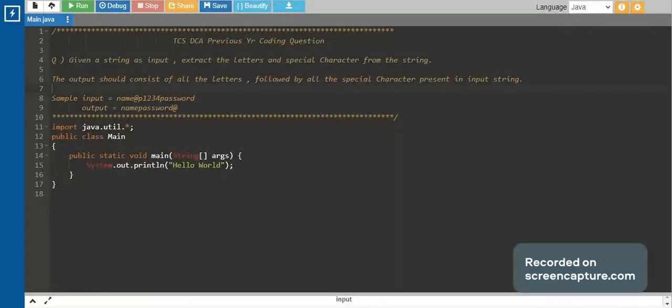DCS DCA 2023 exams have been announced and we have less than one month for the exam. We would be making a series of coding questions that have been asked, which will help you practice. This would guarantee you a digital interviews spot by clearing both coding questions asked in the DCA. Today we'll be solving one of the previous year coding questions asked in DCA.